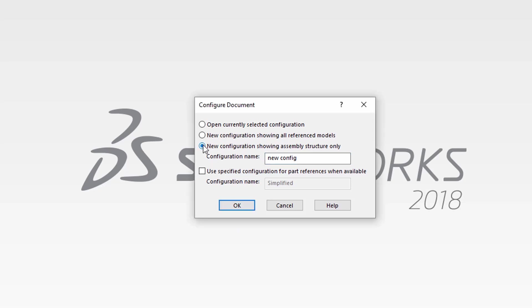The third option is to create a new configuration showing assembly structure only. This option will open the assembly with all components suppressed. As before, you will type in a new name for the configuration. The great thing about this option is that it can help you diagnose problematic components in the tree.